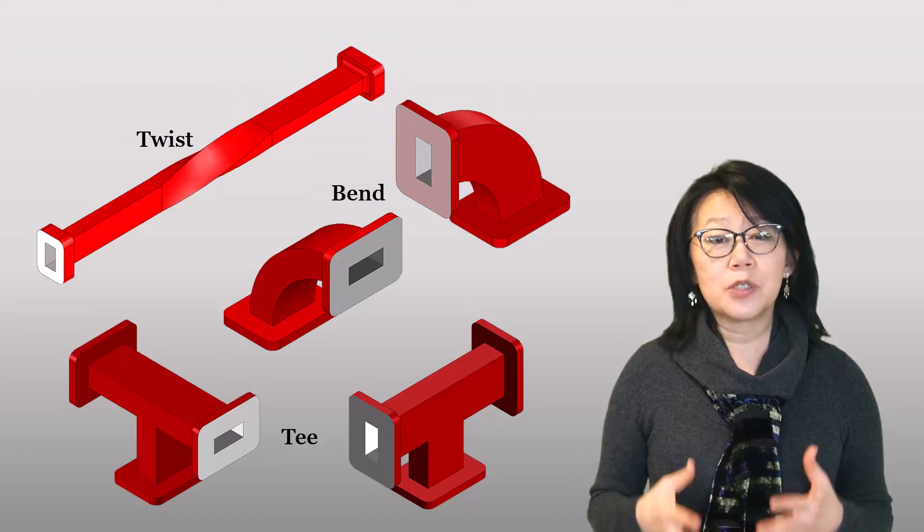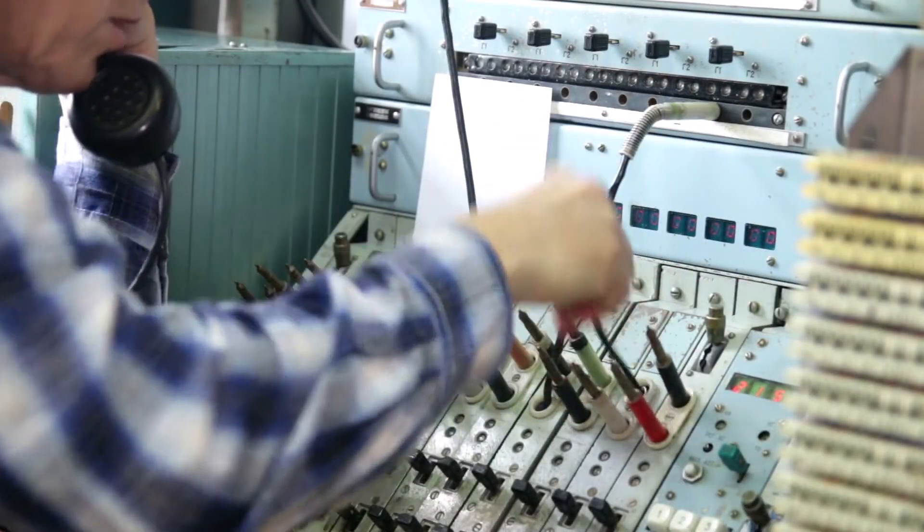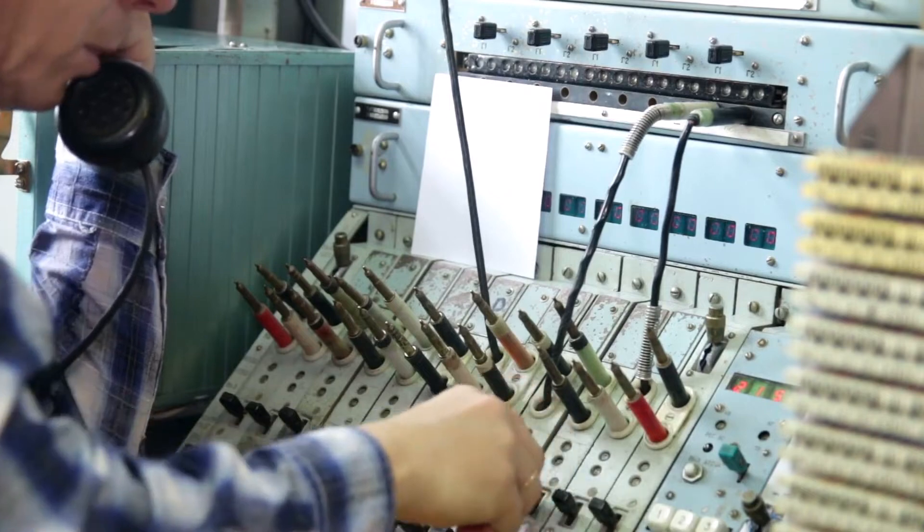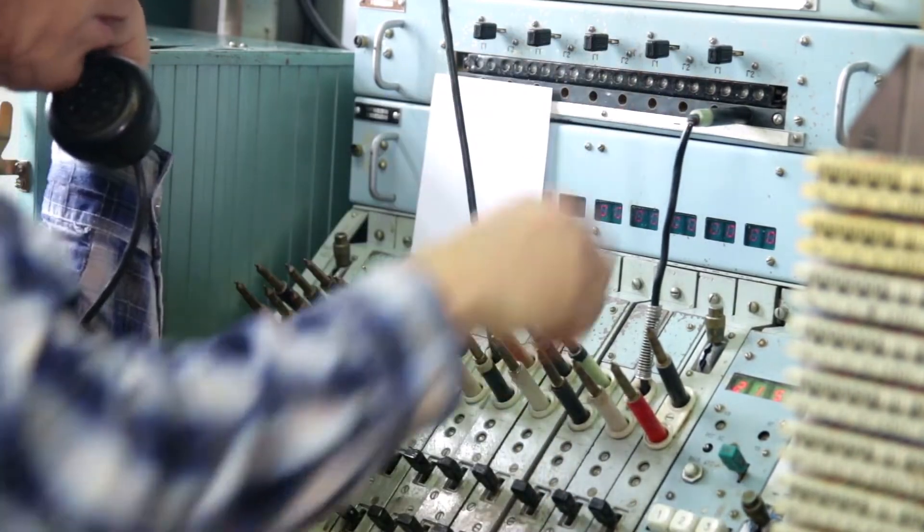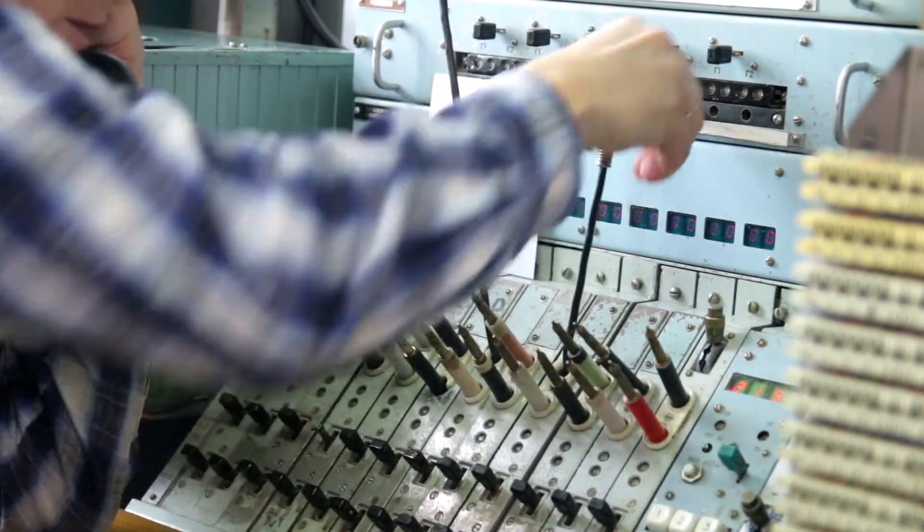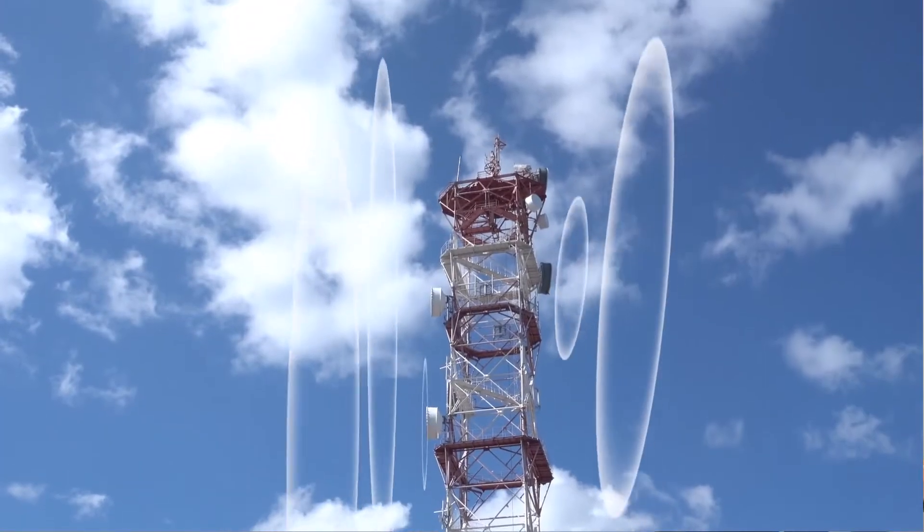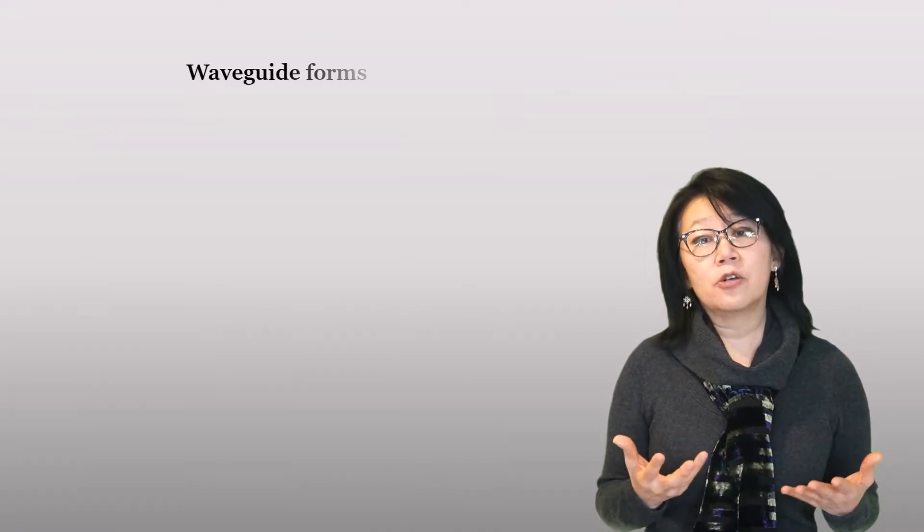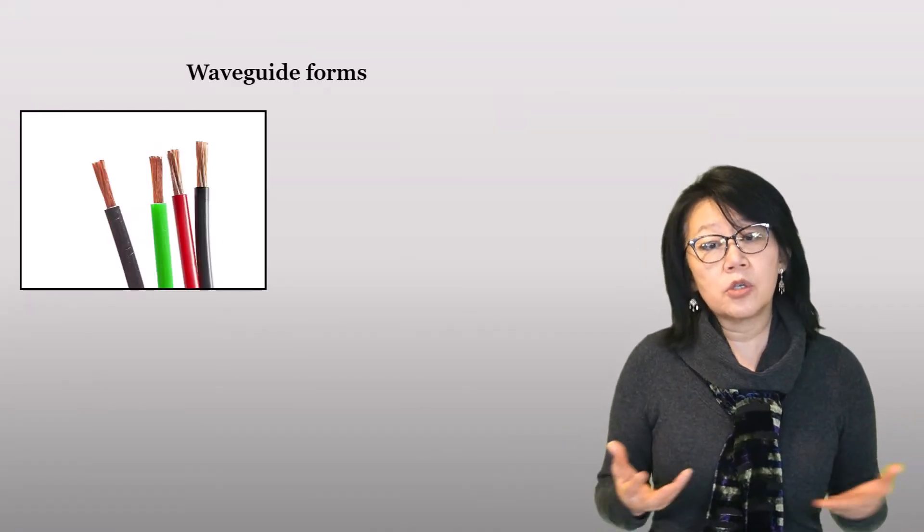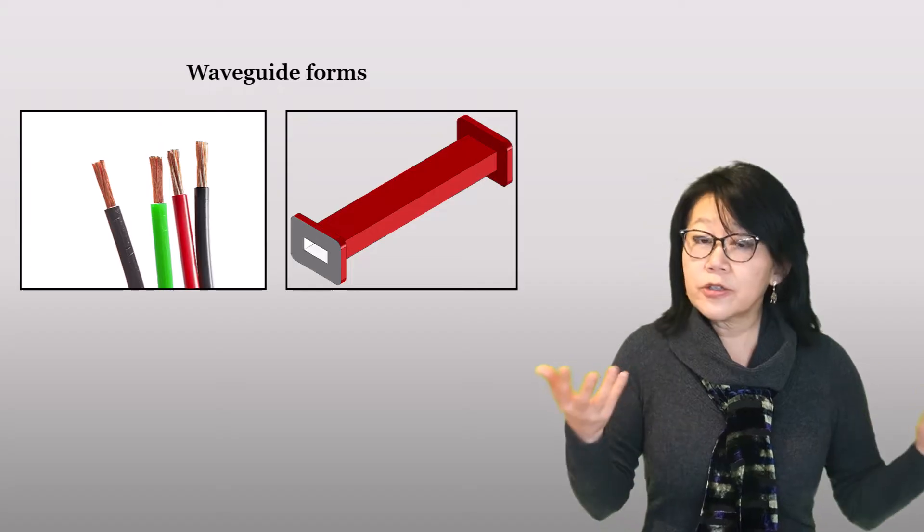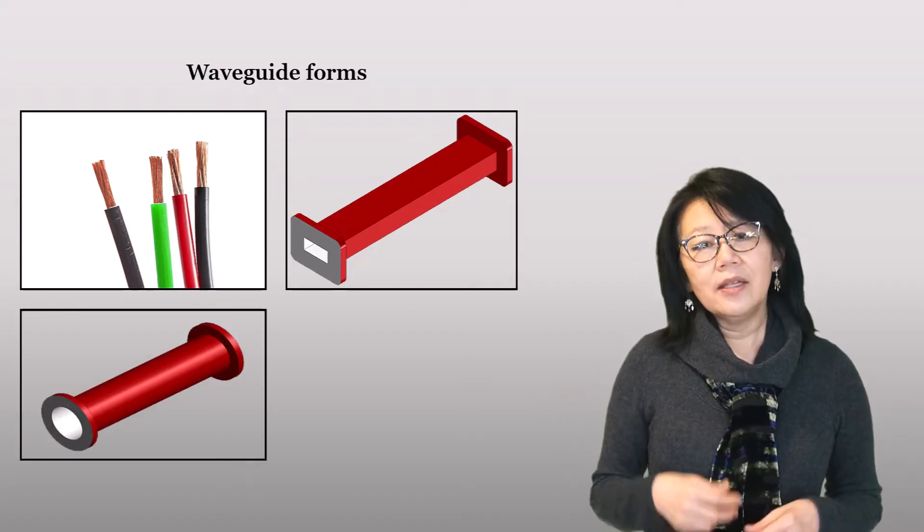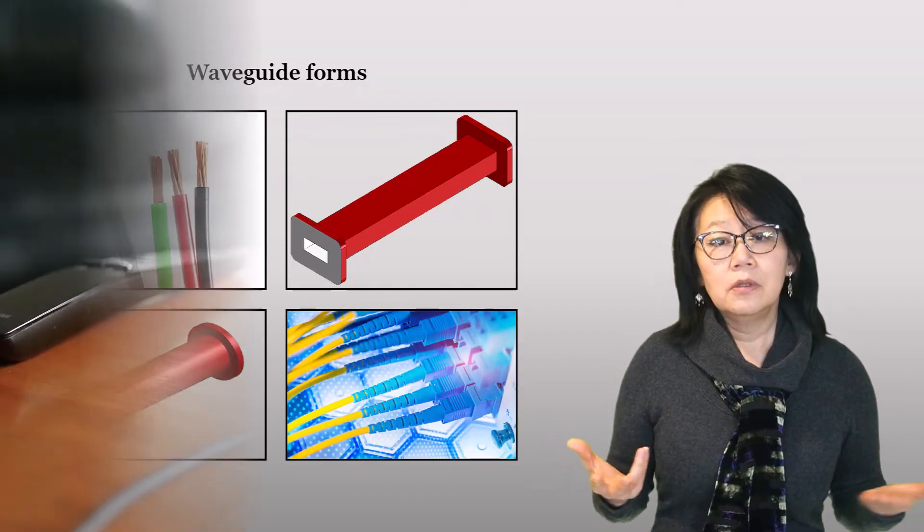Waveguides were the preferred method of communications before the advent of wireless technology. A waveguide can take on many different physical forms: it could be a simple wire, a hollow metal rectangular or circular structure, and they can even be an optical fiber or air transmission wireless.